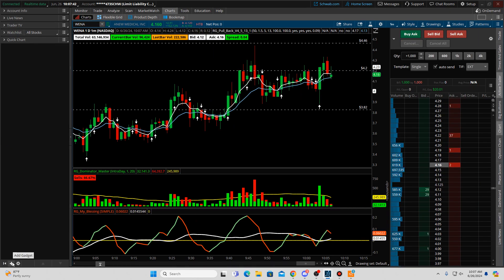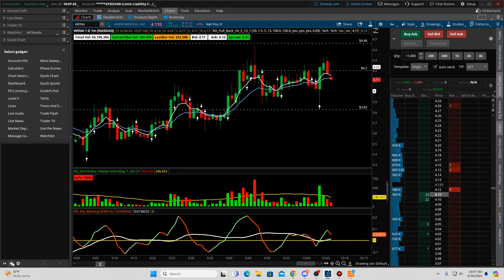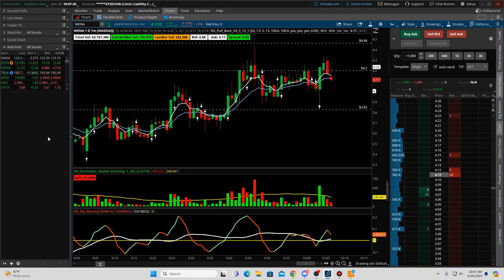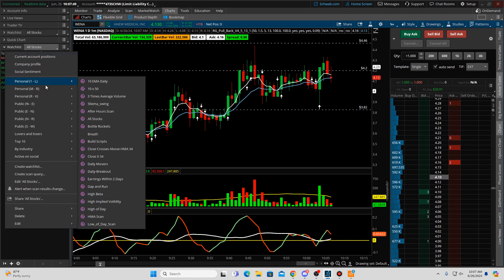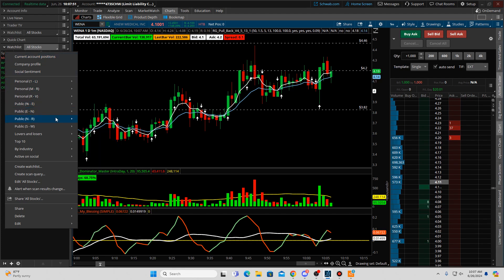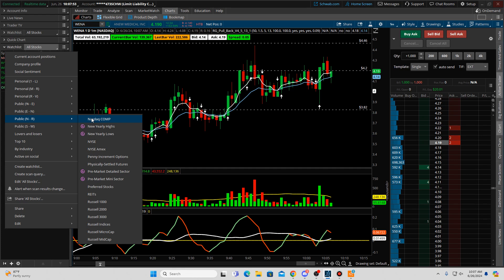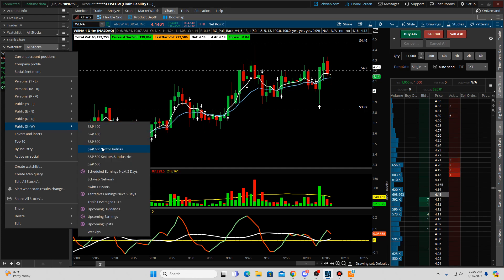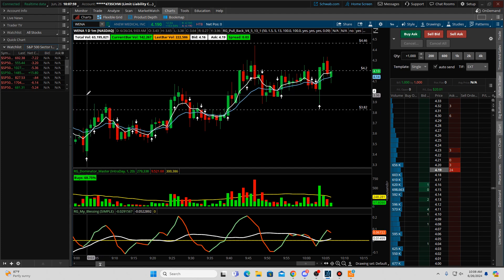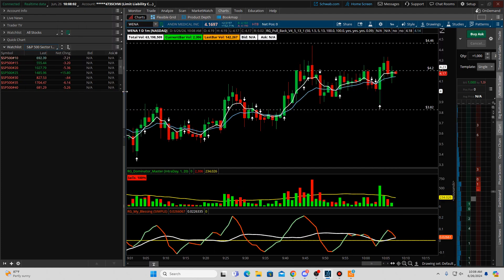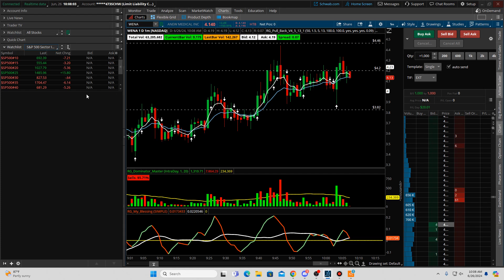I'm going to make a new one by hitting this plus sign and selecting watch list, then clicking on the name up here. I'm going to come down the watch list and look for the S&P sector indices. This is normally what you see — let me make it wider here.